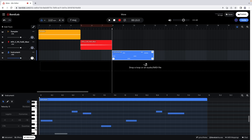To move a note, press on a note and drag left or right to move its position in the recording. Drag it up or down to change the key pitch of the note.